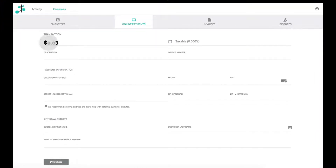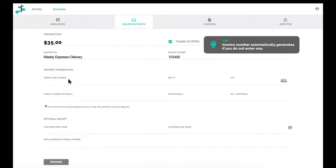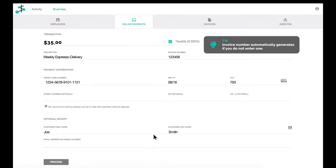It's as simple as filling out the transaction details, payment information, and an optional customer receipt, then clicking Process.